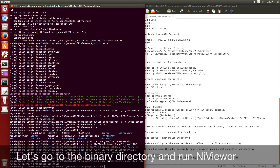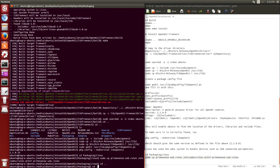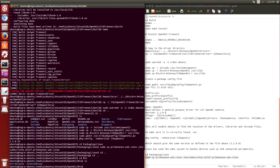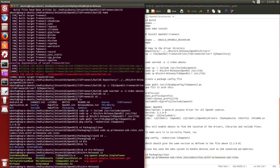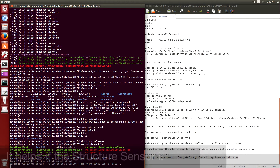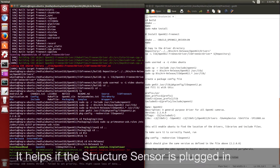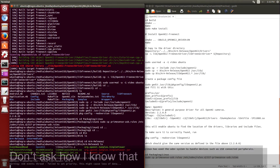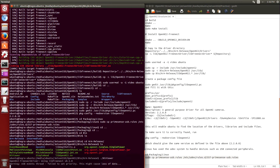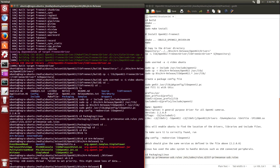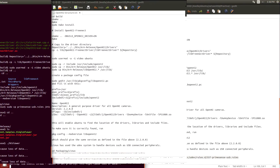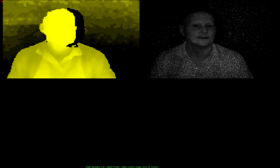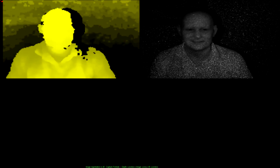At this point we should be good to go. We'll run NI Viewer. We'd expect a window to open, but it doesn't. We may want to plug the Structure Sensor in at this point. Try it again — oh, there we are. Oh boy, it works! Okay, bye!